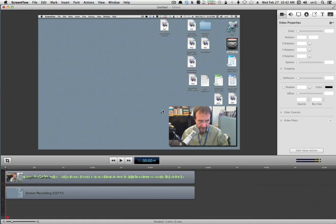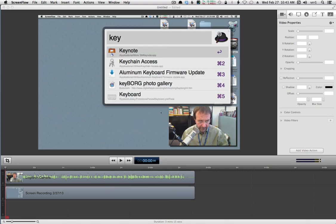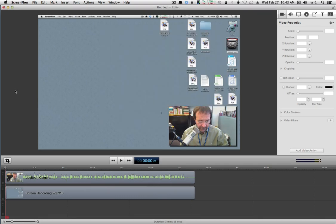Here's an example of ScreenFlow in action. This is a recording I've just made of my explanation for you, but what I want to do is show you how Keynote works. Let's fire up Keynote — you can do this, of course, with PowerPoint — just to show you how I would capture the screen.